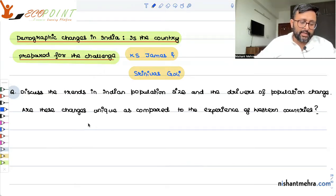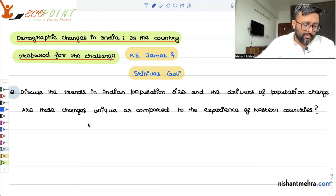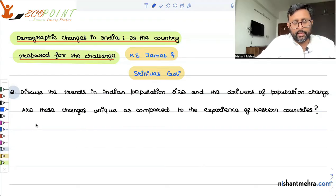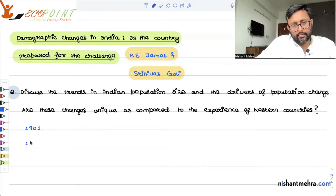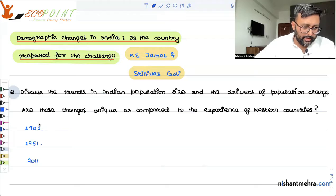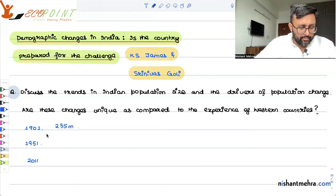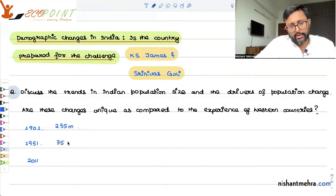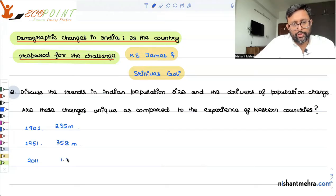Now, let's see how the population size and change are in the Indian economy. If you look at 1901, 1951, and 2011 — in 1901, the population was 235 million. In 1951, it increased to 358 million. And there was a considerable jump in 2011 to 1.2 billion.